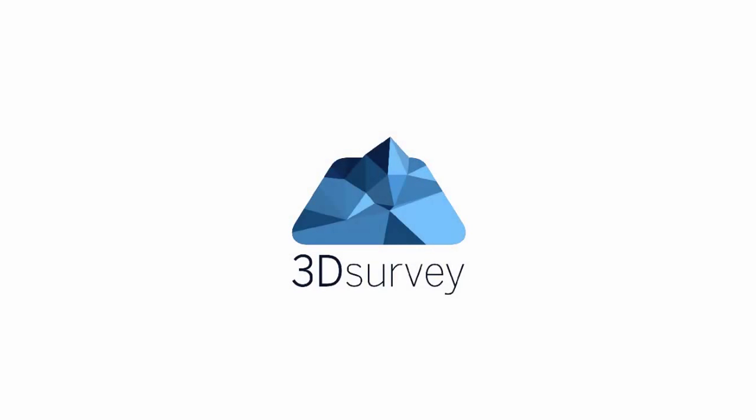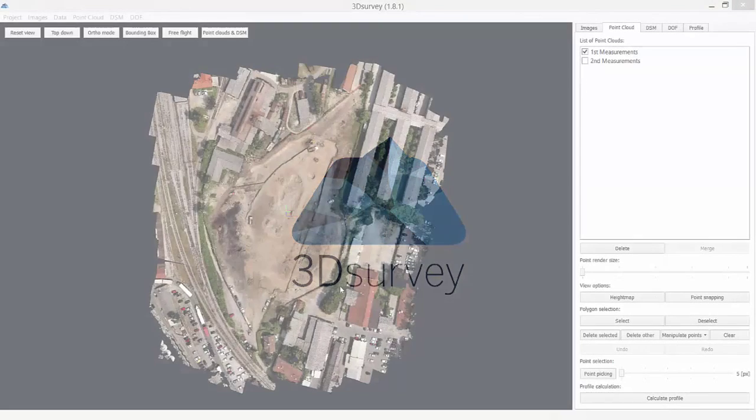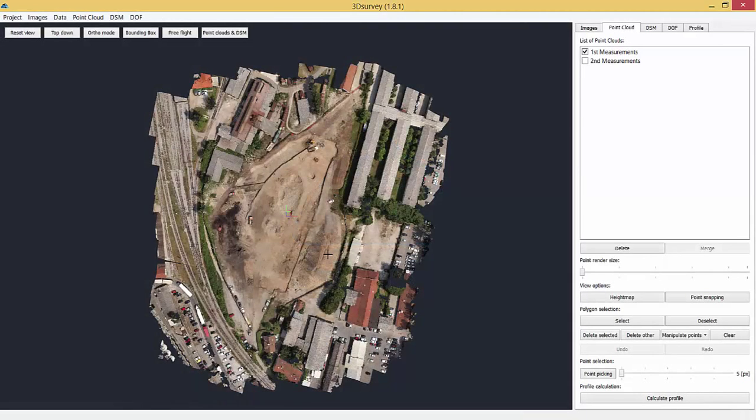Welcome to 3DSurvey Volume Calculation Tutorial. This time we're going to show you how to elegantly measure volume differences between two consecutive measurements.